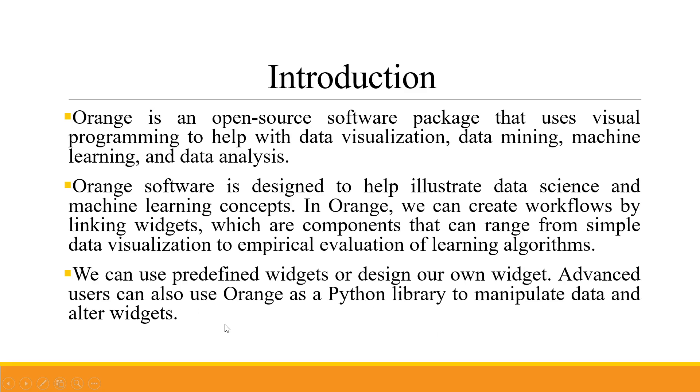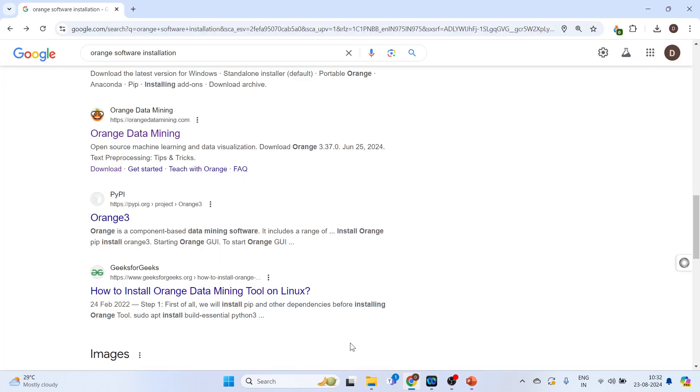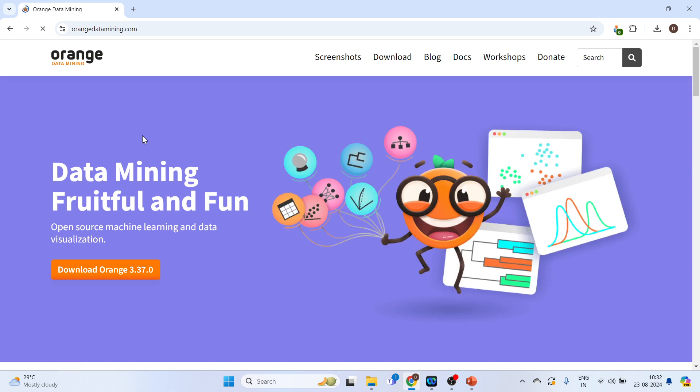Now let's see how we can install this. For this we will go in Google, write down Orange software installation and click on this link Orange data mining. Click on it. Now again click on this. Download Orange 3.37.0.